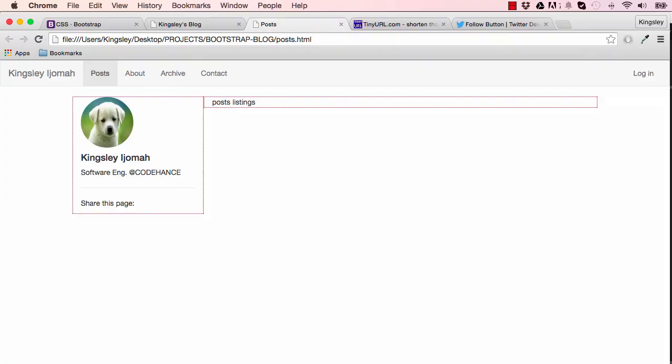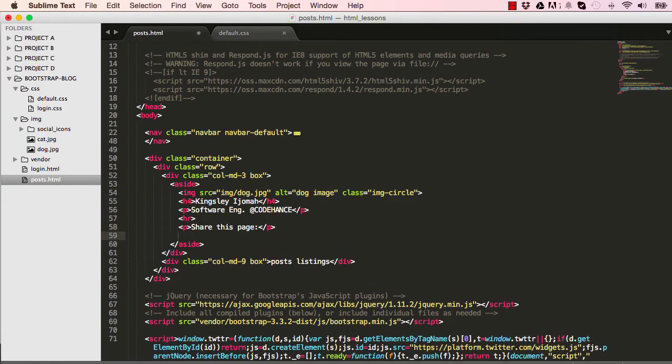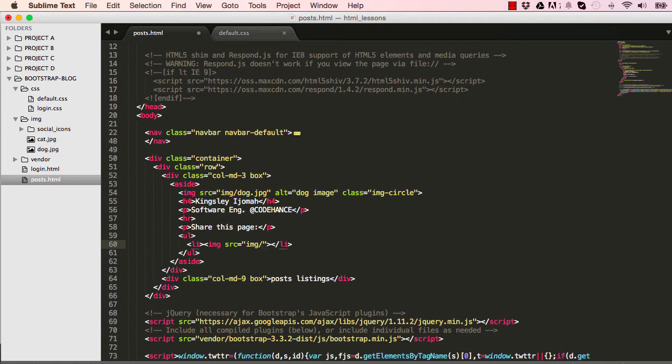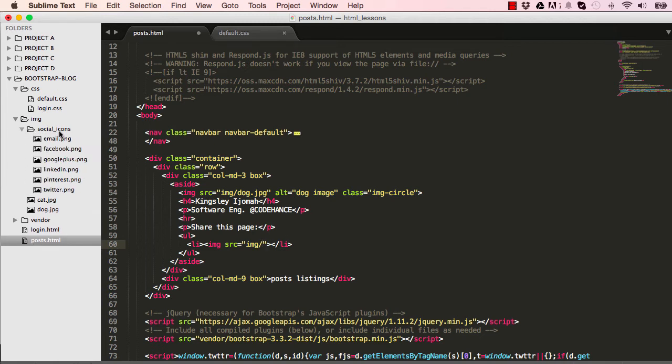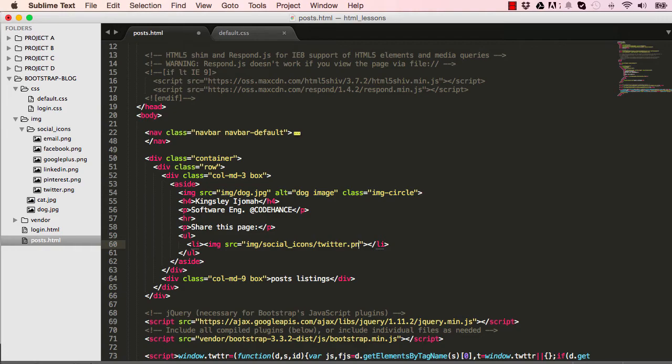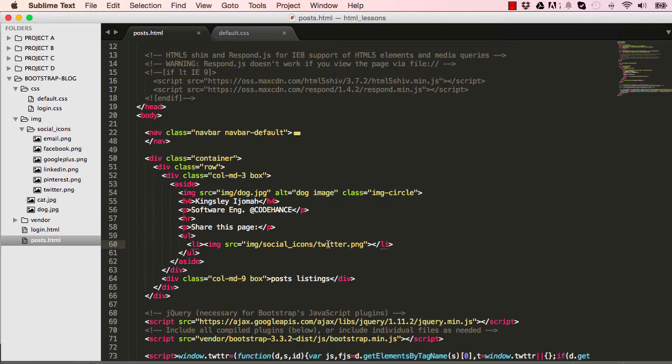Below share this page we have a few social media icons which we could put in a ul within li. We target the images, which is an img, and we have social icon folder in img, so we could put social-icons. Within the social icons folder we have all our social media images, so twitter.png. Let's see that works, and there we go, we have our Twitter icon there.